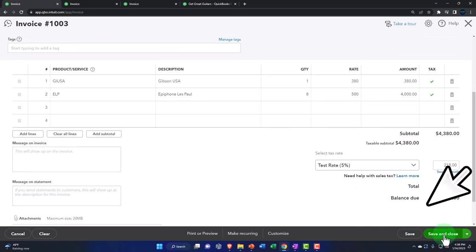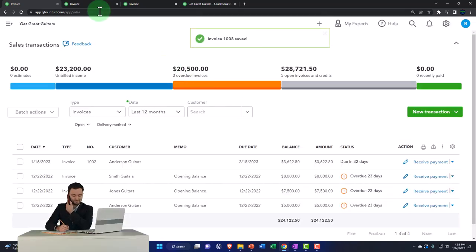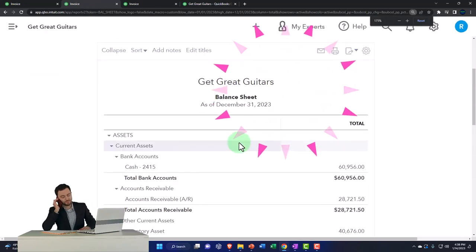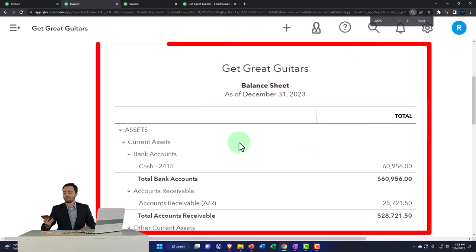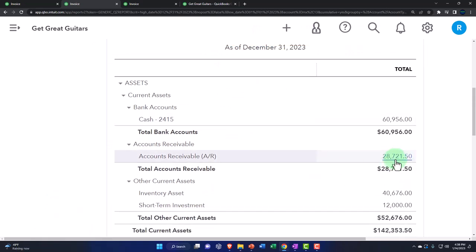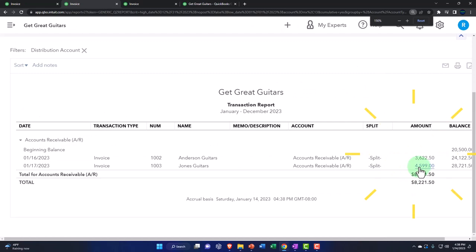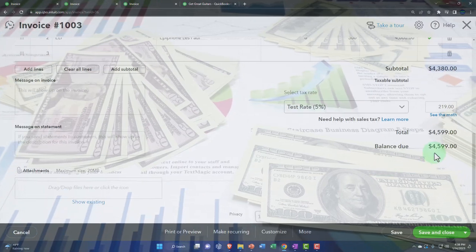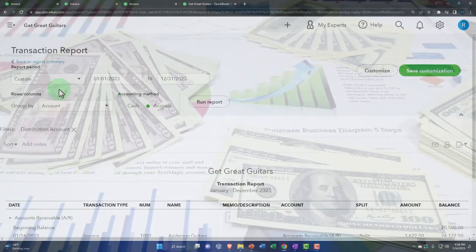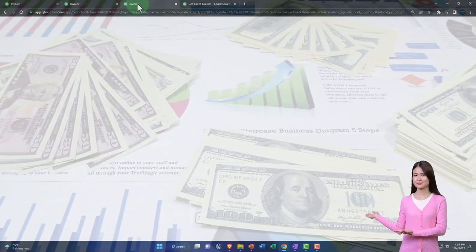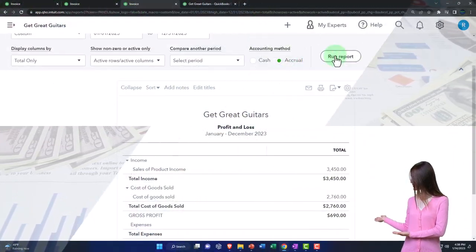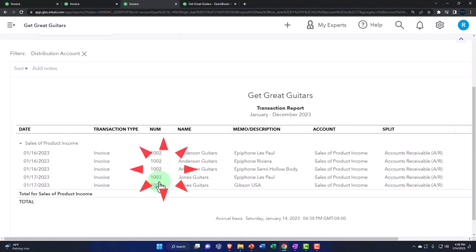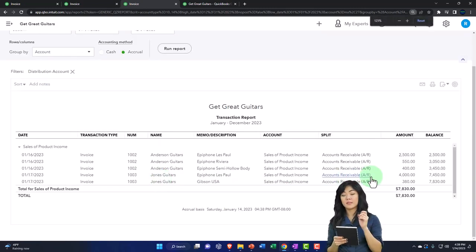Saving and closing, then going to the tab to the right to check it out — run it. The accounts receivable has changed. There's Jones — $4,599 is the full amount including sales tax. Closing that back out to the balance sheet. The other side is on the income statement — tab to the right, run it to refresh. Income sales has gone up with multiple line items for the multiple invoice line items.